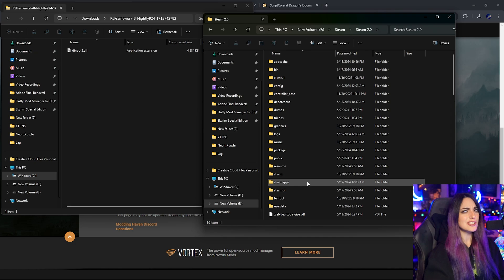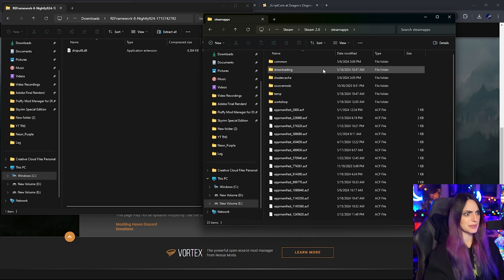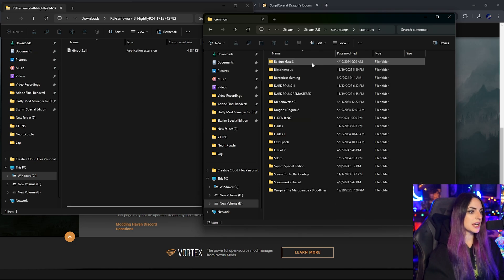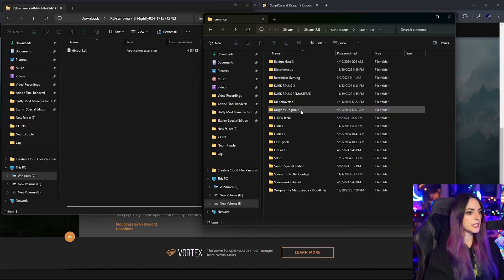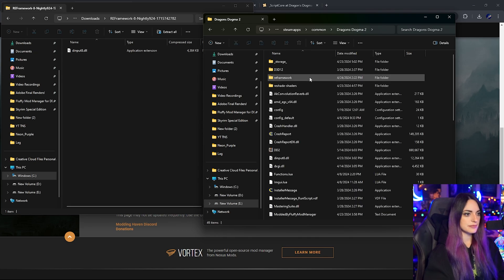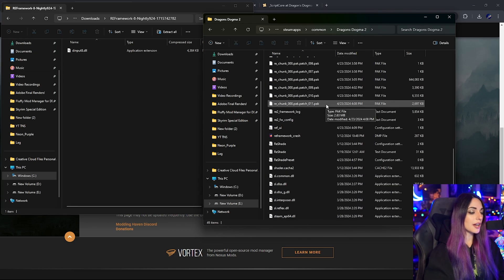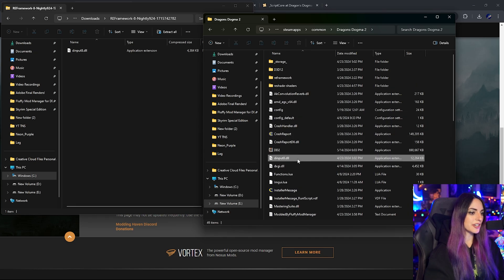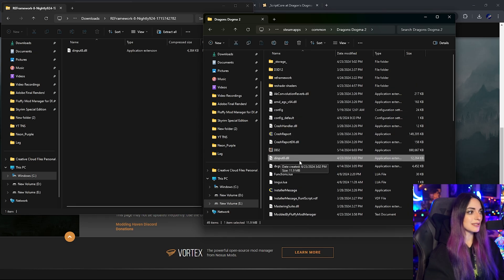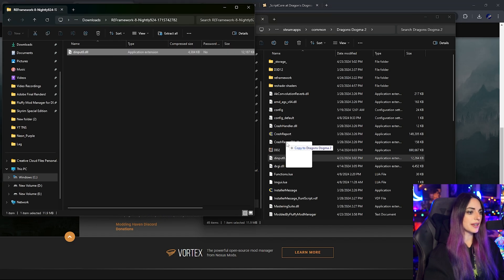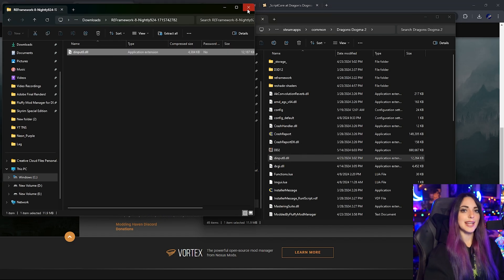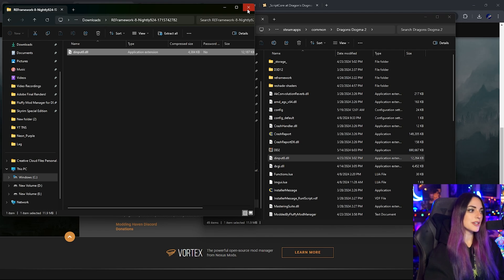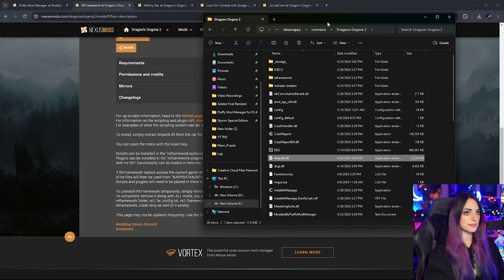This is basically going to be wherever you installed your Dragon's Dogma game. I have a lot of Steam instances on this computer, so it gets a little bit weird for me. Steam apps, common, and we're going to find the game here, Dragon's Dogma 2. All right, so as you can see, I already have dinput8.dll here, but if you are not me, you can just go ahead and drag this to Dragon's Dogma 2 folder.